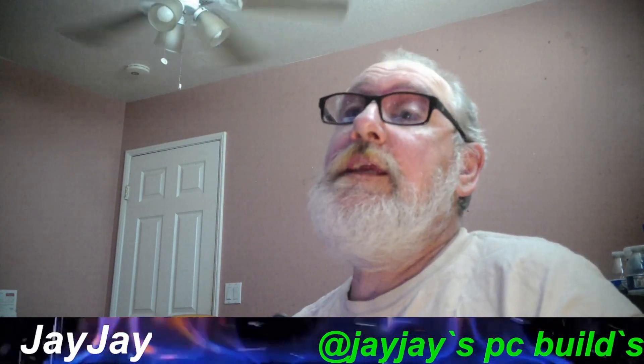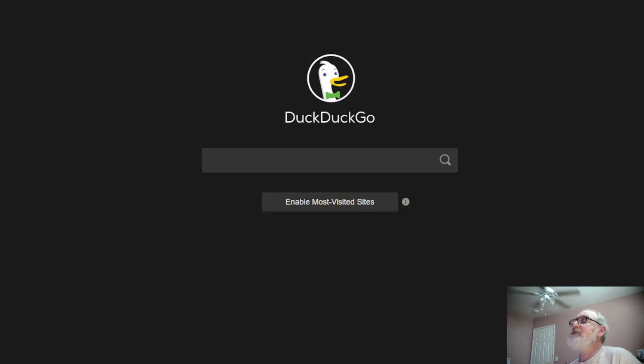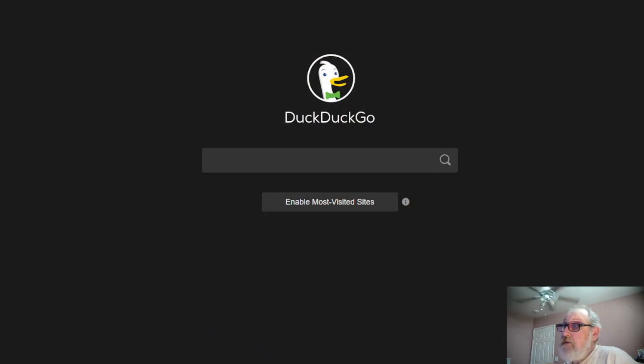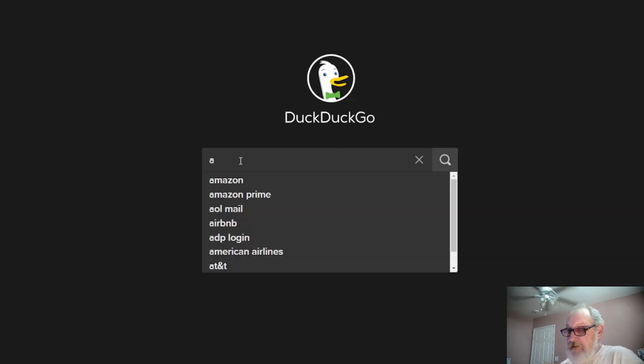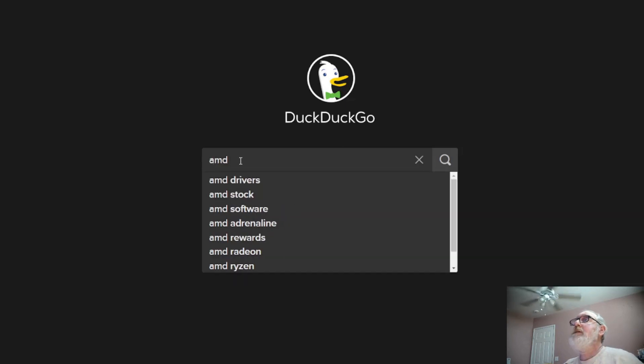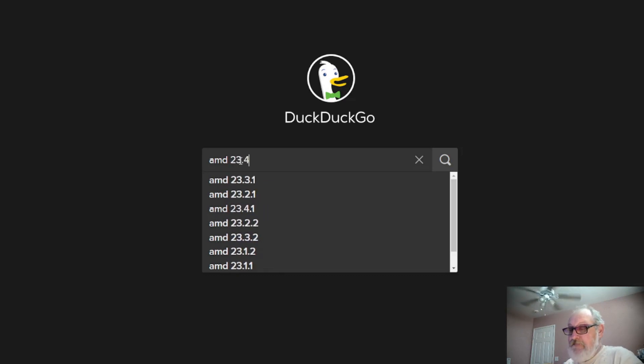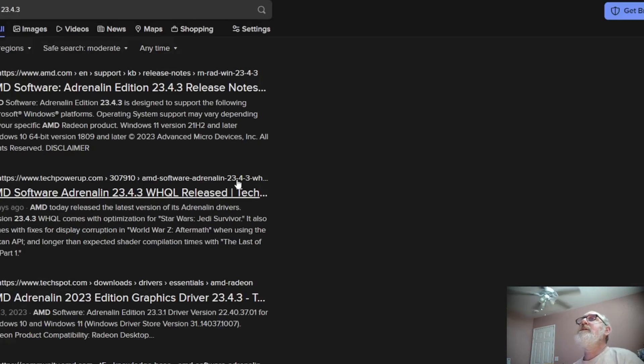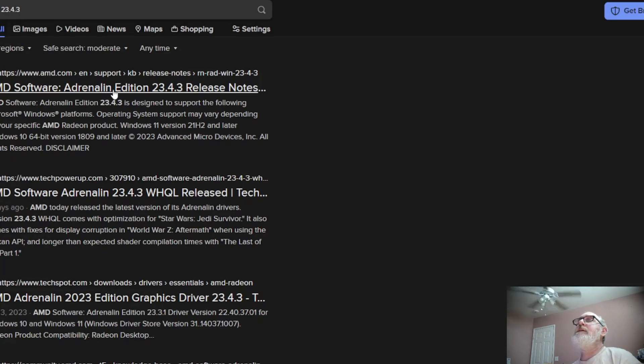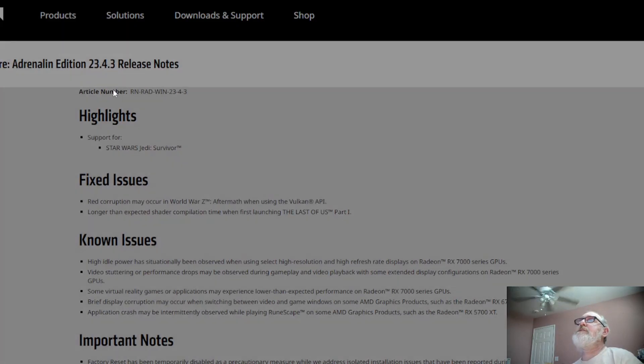And get over here to the action screen, there we go, that way you all can see what's going on. Okay, so what we do is we type in AMD and we type in the 23.4.3, hit enter. Okay, and there we are, new release.